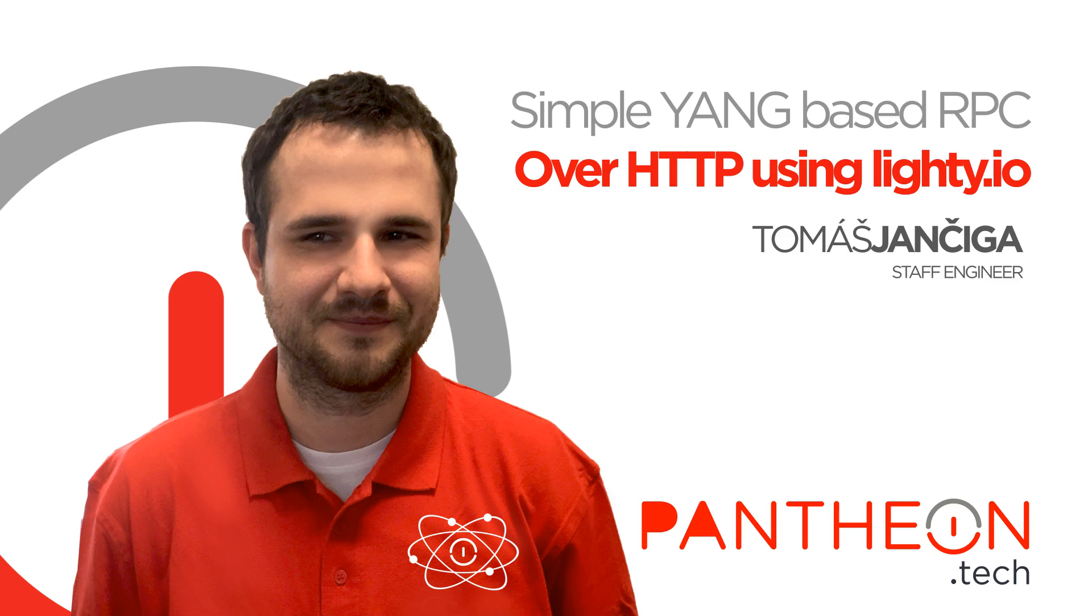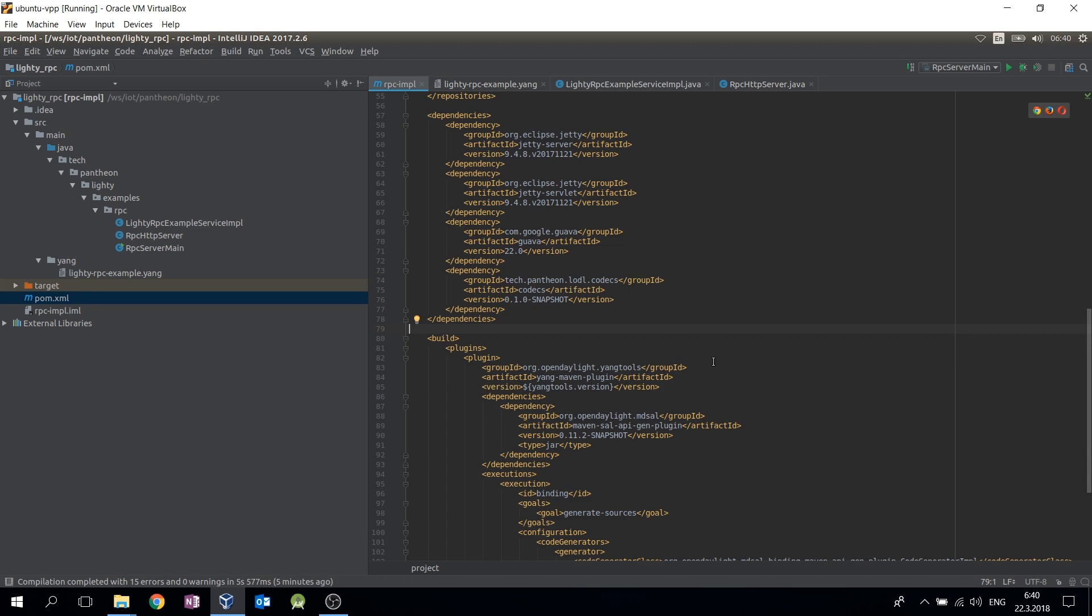Lighty.io is aimed at applications using YANG modeling language for modeling of data and RPCs. Since Lighty.io is based on OpenDaylight components, it uses OpenDaylight YANG tools to generate Java code from YANG data models.